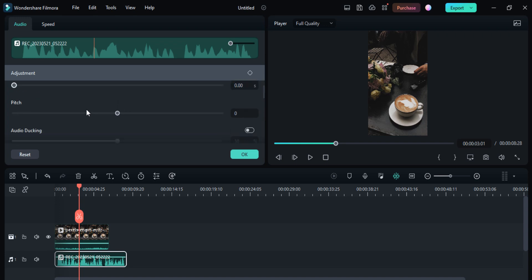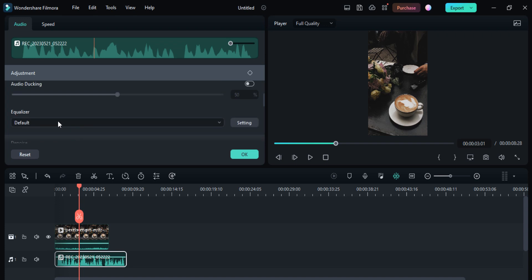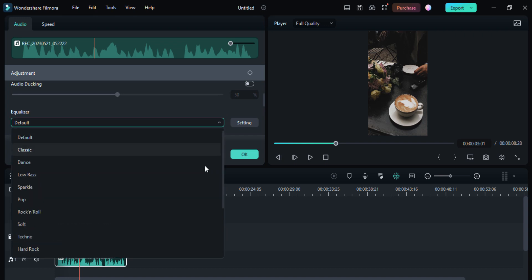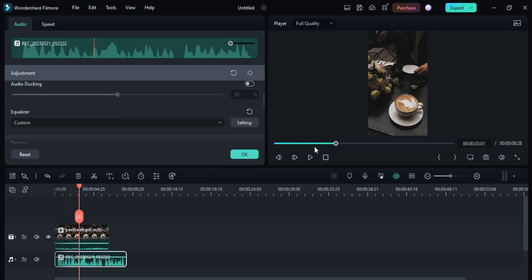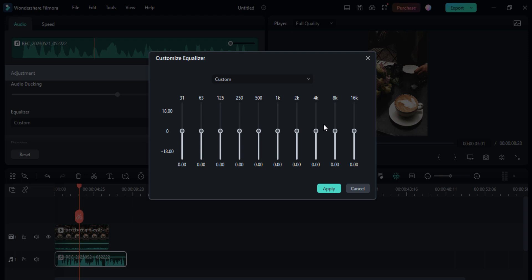You can also balance your sound, fade in, fade out, and control your pitch here. The first thing that is very important in this section is the equalizer. You can click on the custom icon to equalize your audio and then click on the settings icon. Here you have to enhance the 4K, 8K, and 16K volume levels.